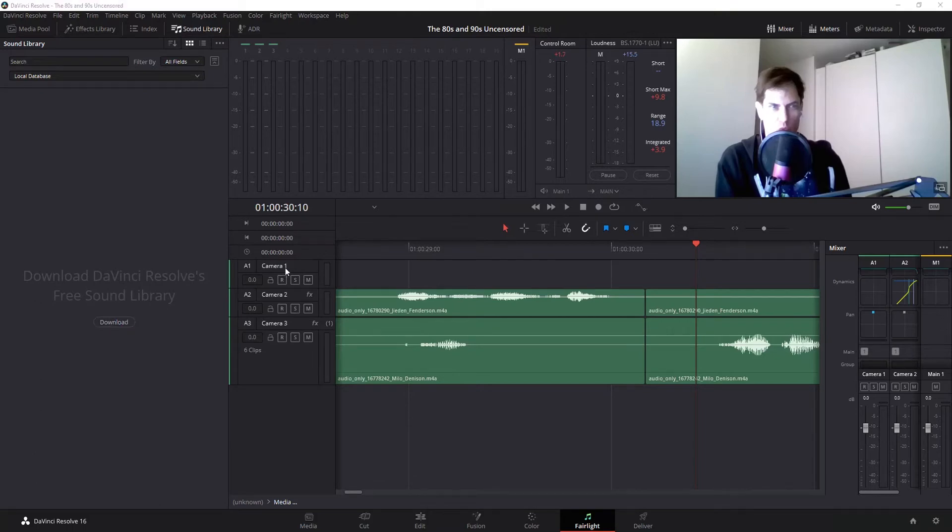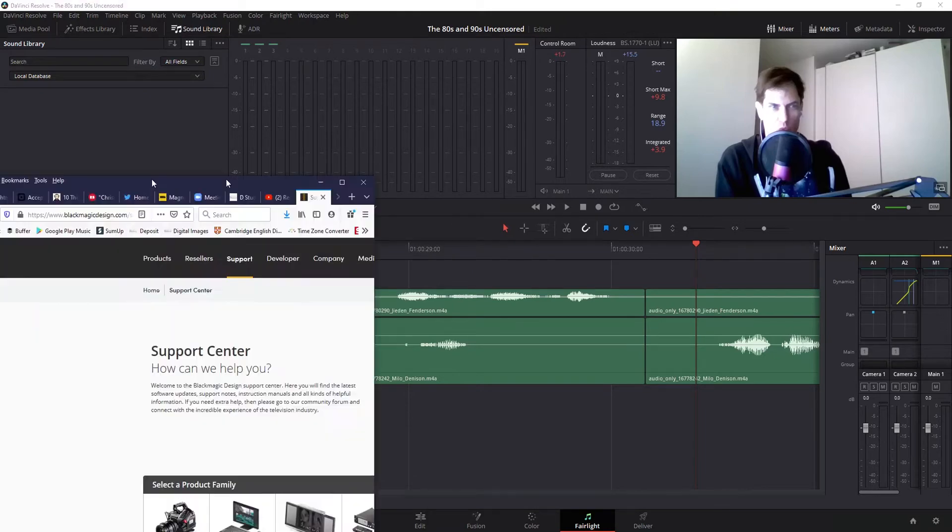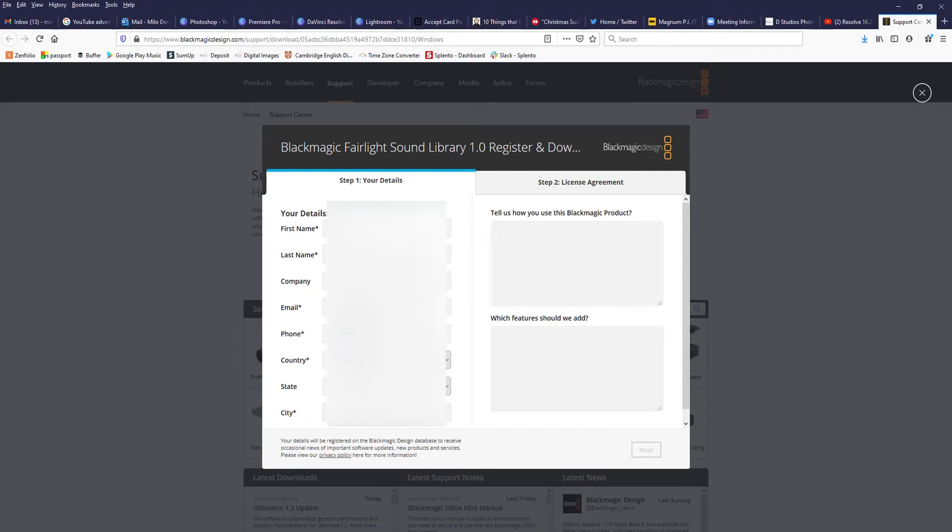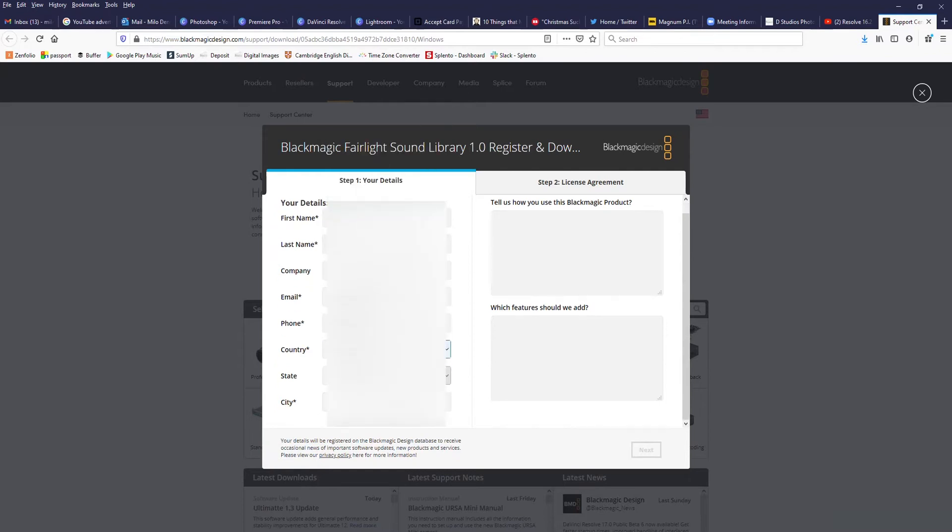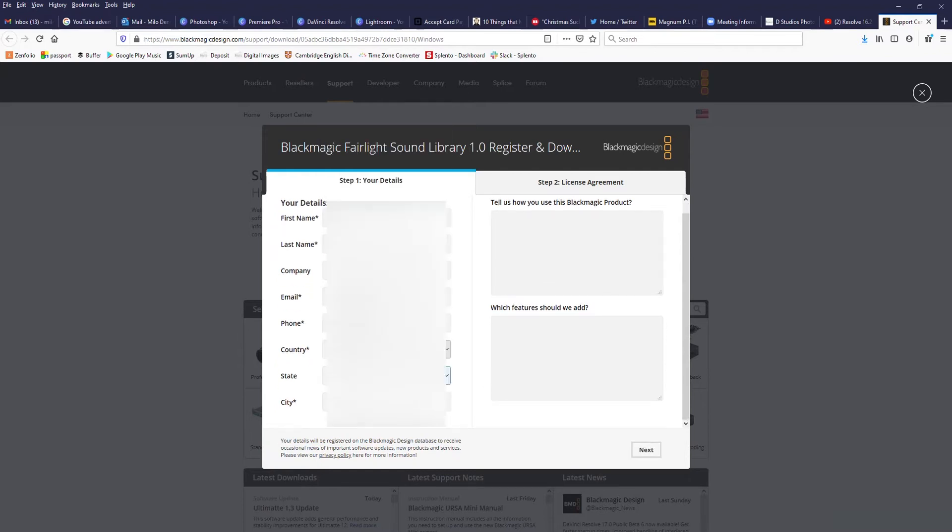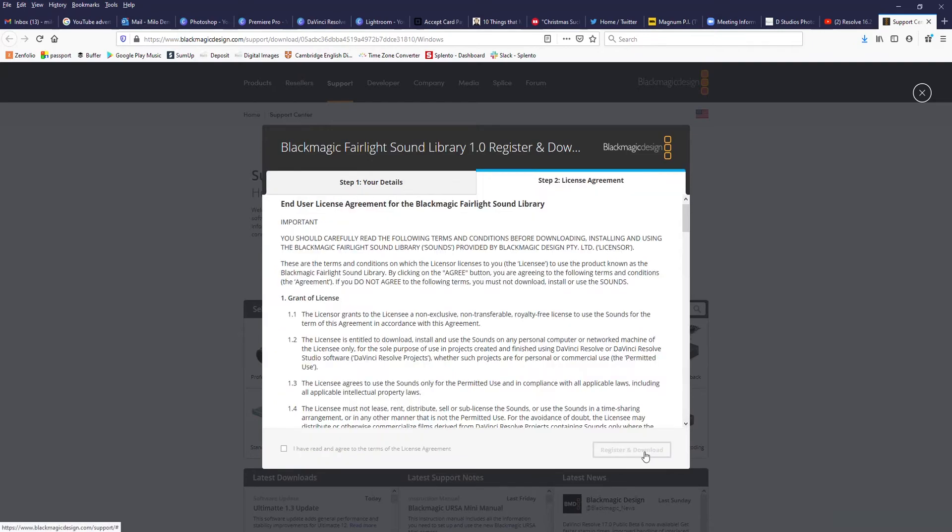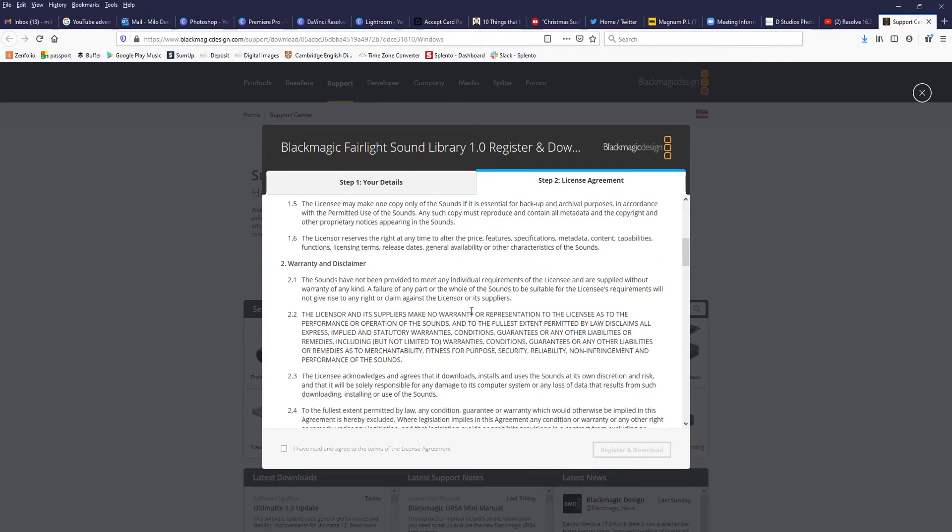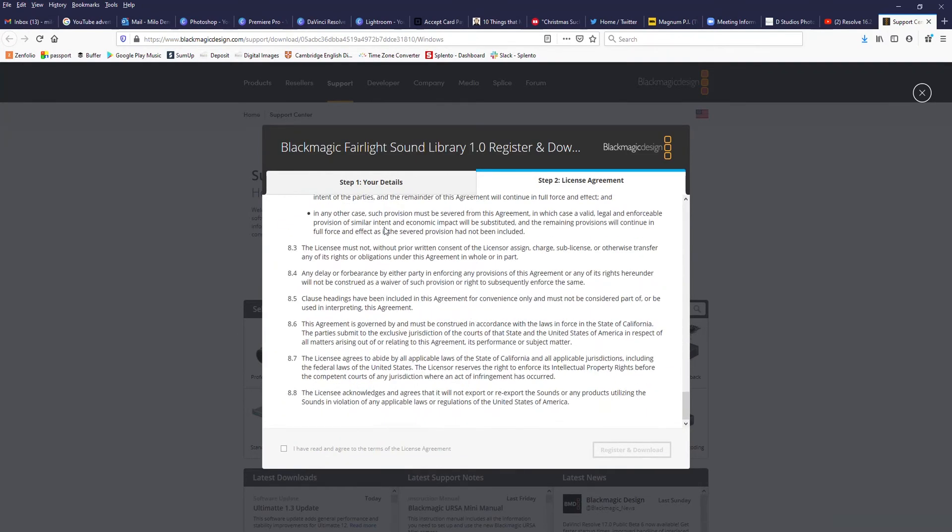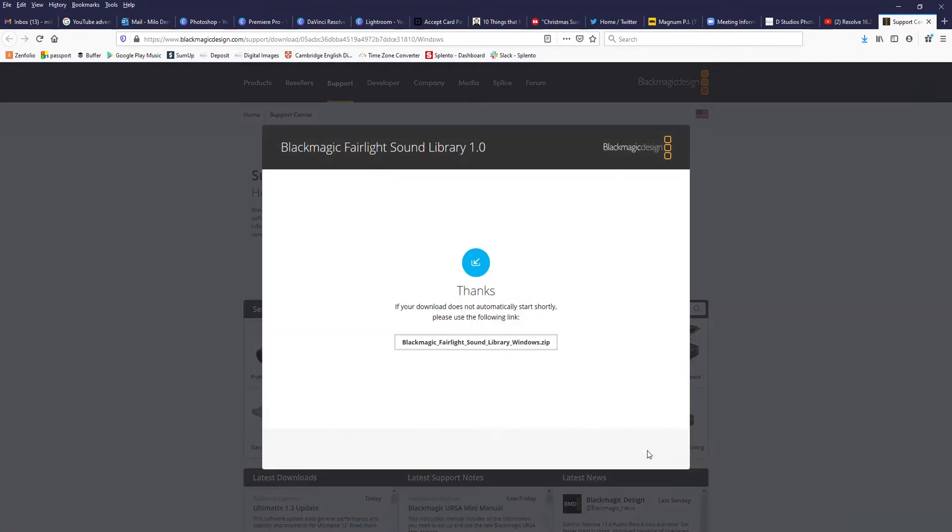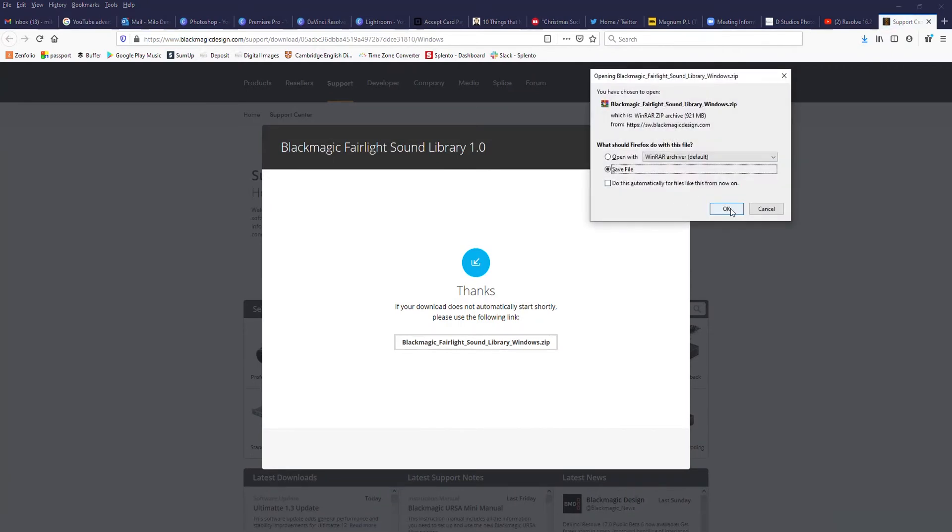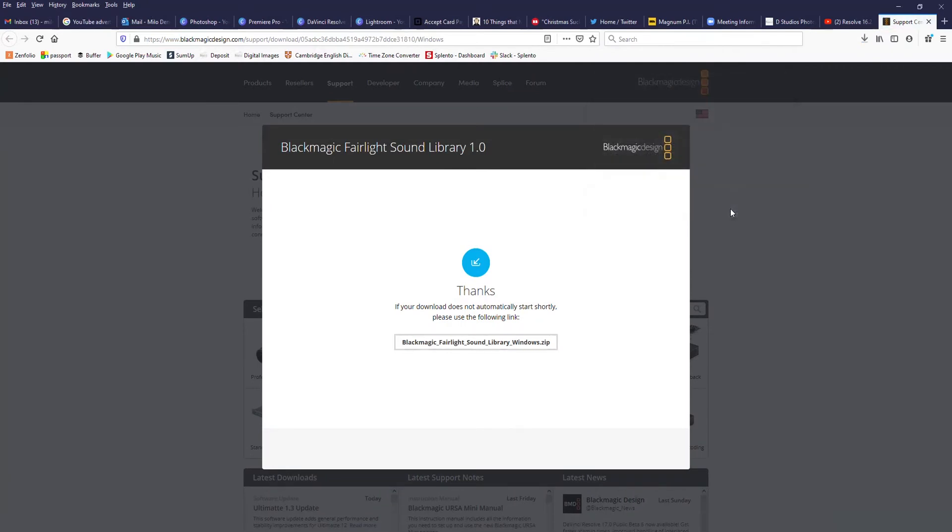Okay, first thing you got to download it. Just click on the link that takes you to DaVinci Resolve's website where you then need to fill in some information. Once you put your information in there or the fake information that you use for stuff like this, you'll get this option to hit next. Go next, scroll down, review the licensing agreement. If you agree with it, click the I have read and agree, register and download. So you'll get this download zip and I'm just going to save it to my downloads folder.